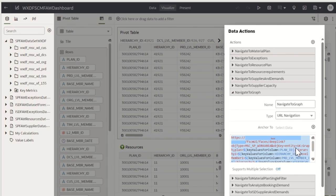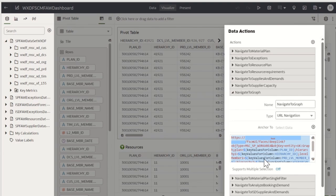which is named as uk:graph, apart from the filter context that is passed as a token value from the Fusion Analytics Warehouse.